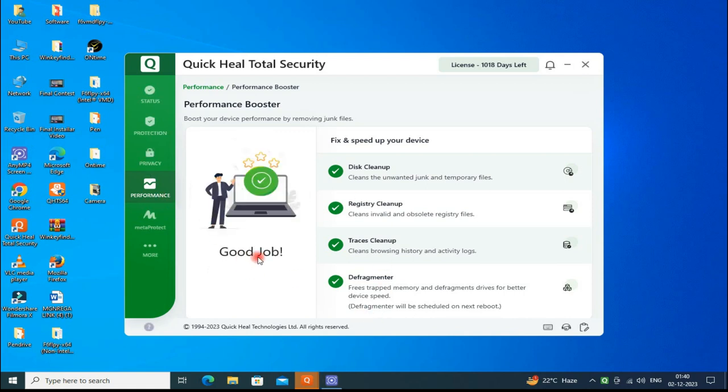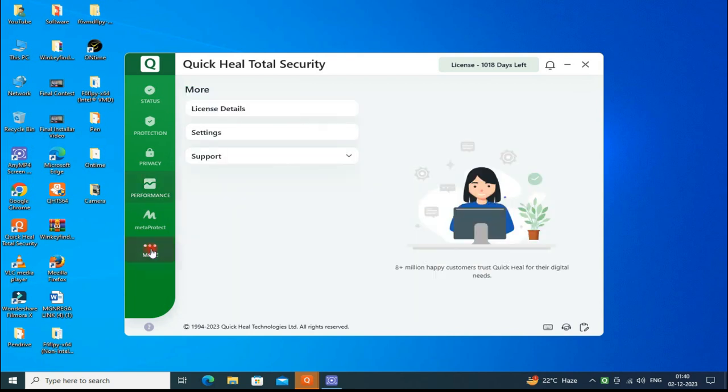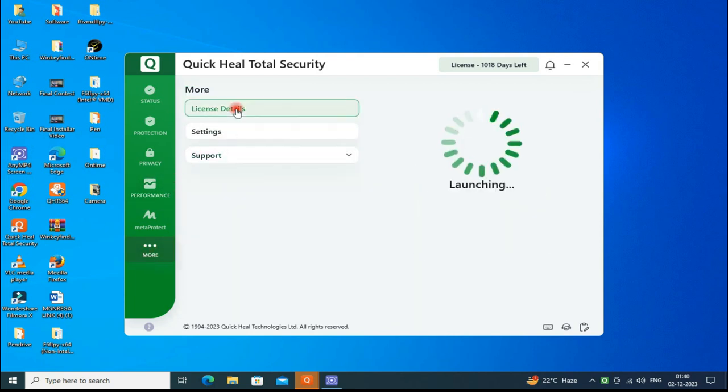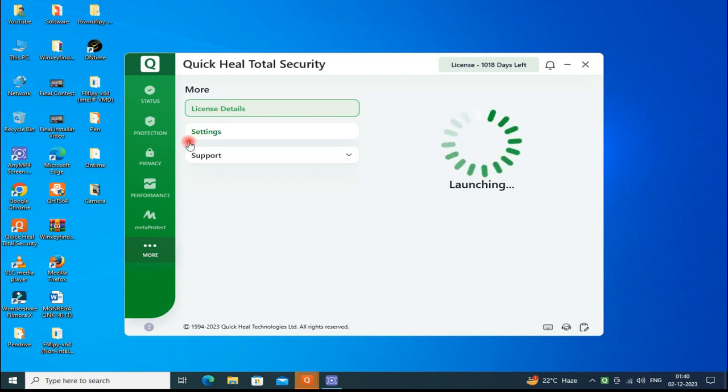Job done. Then go to More Settings to renew license details and renew your Quick Heal for a long time.